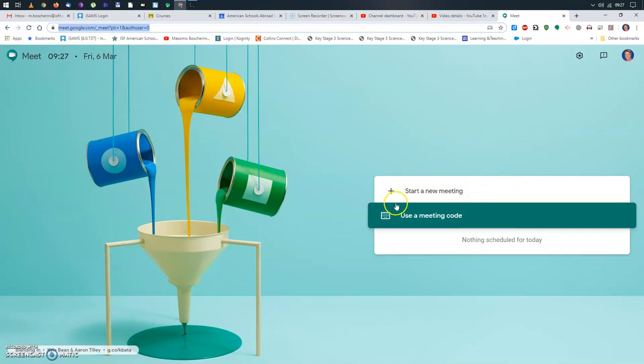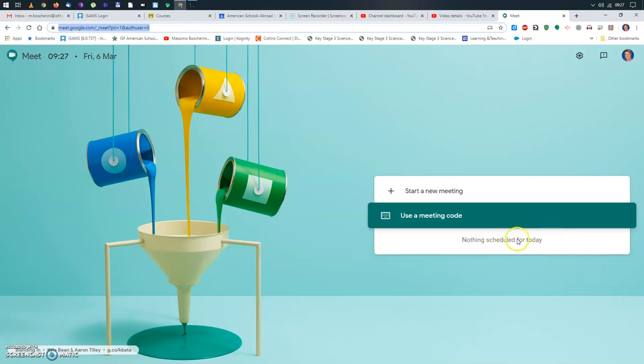And normally you should have these two options: start a new meeting or using a meeting code. Now, probably if you scheduled something, this is an advanced feature related to calendar. It should also tell you there is a Google Meet scheduled for today. But of course, that doesn't apply to us.